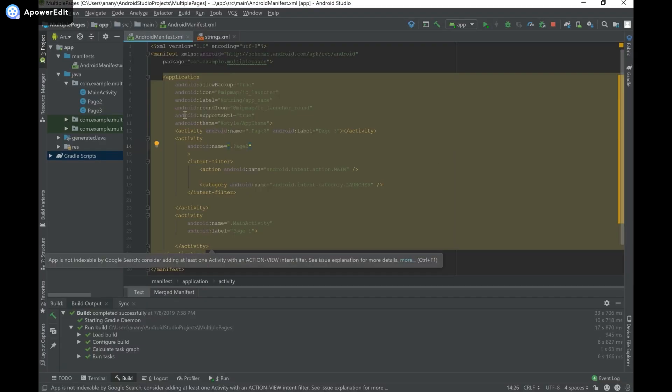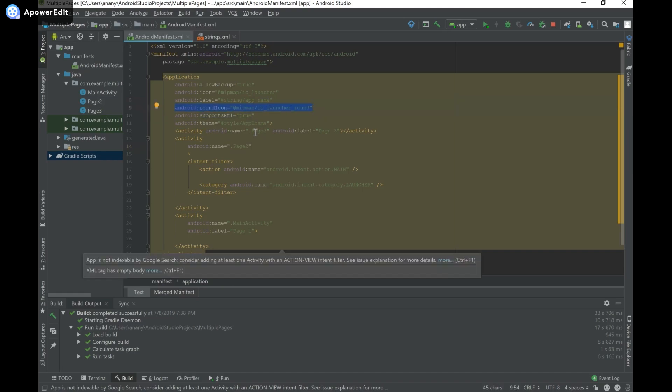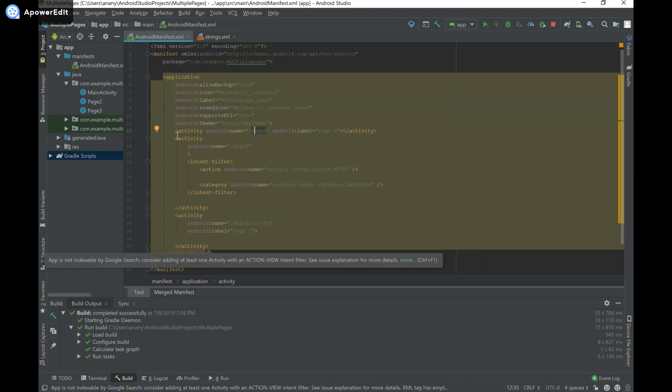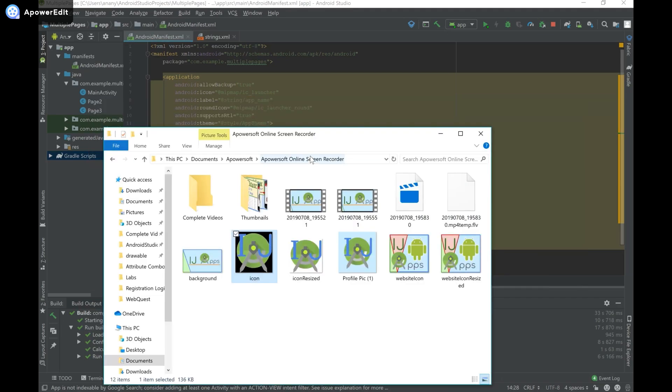I believe an example that this would fit is like a Samsung phone. I'm not exactly sure, I may be wrong. But anyways, what I'm going to do now is get an image that I want.